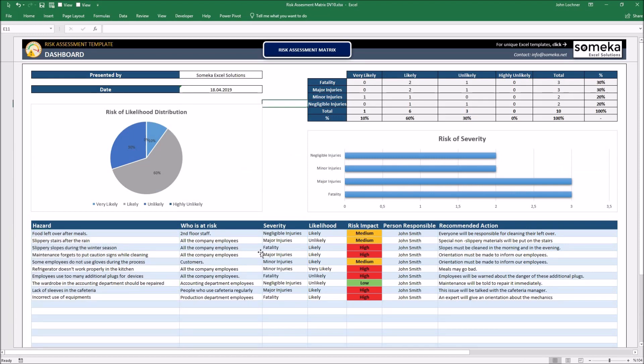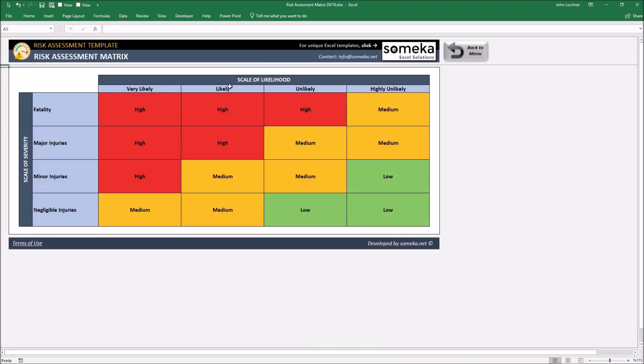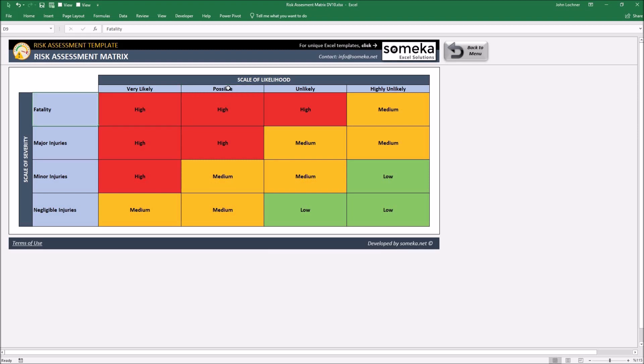If you would like to customize the table by changing the names of the variables, please press risk assessment metrics and then choose the variable that you would like to change its name. For example, instead of likely, we may write possible and instead of death or fatality, we may write death.